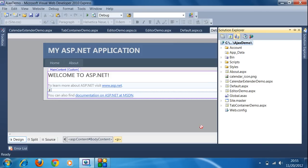Hello everyone, welcome to ASP.NET Masters. Today I'm going to teach you how to use the TextBox Watermark control in your web application. The Watermark Extender is attached to a TextBox control to get the watermark behavior, and the typical use of the Watermark Extender is to show extra information about the TextBox to the user.